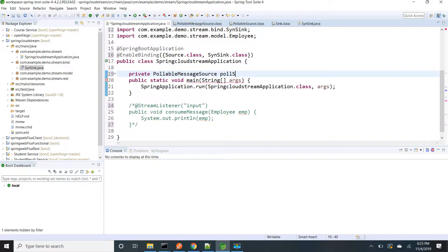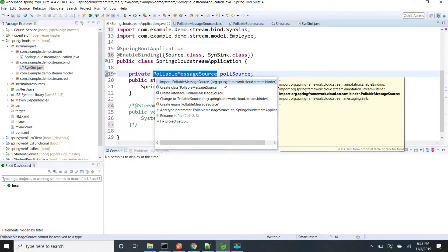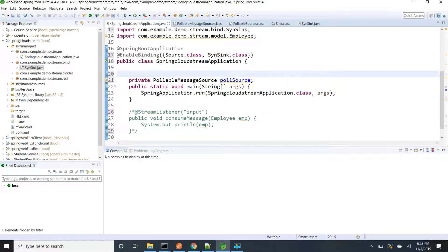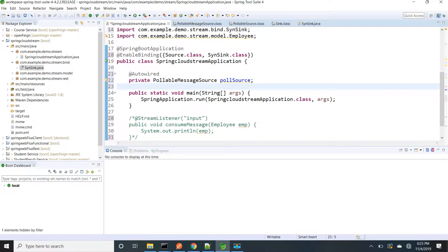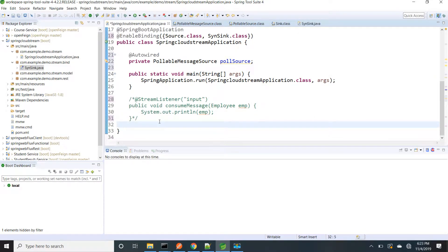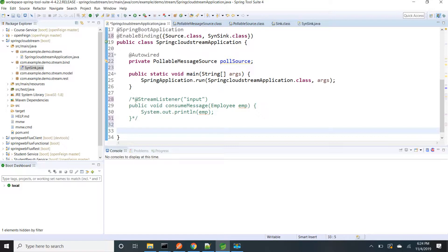I am naming it pollSource. I am using @Autowired so that Spring will provide that bean for me. This pollable source has a poll method. Every time we have to check whether any message is there to consume. If no message is there I have to wait for some more time. So I am going to create one bean providing an implementation of ApplicationRunner. Inside that I will be calling this poll method. If any message comes I will consume and print it to the console, else I will be waiting for another 5 seconds.